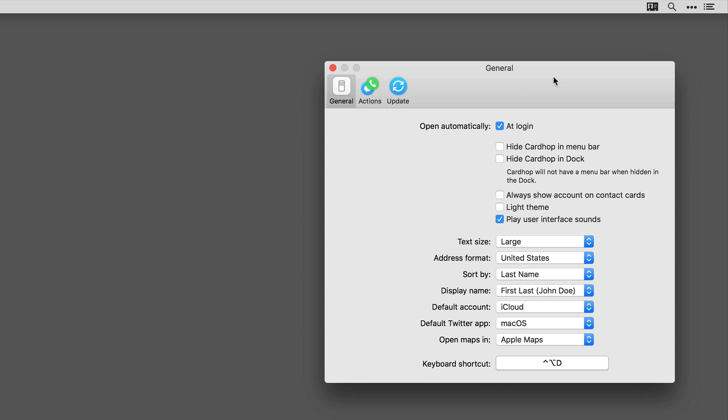First, you can check to automatically load the application at login. You're going to want that because Cardhop is really useful. You can also hide the application in the menu bar if you want, or you can also hide the application in the dock.